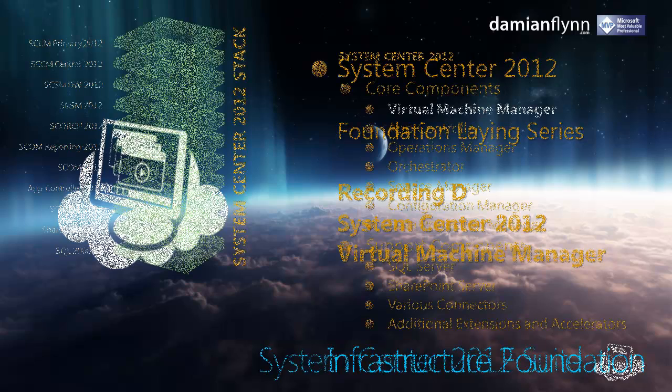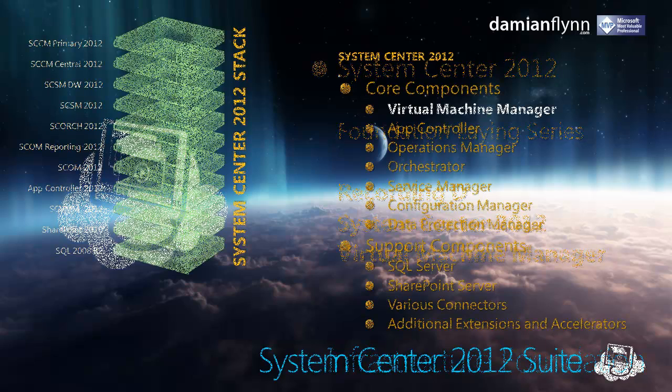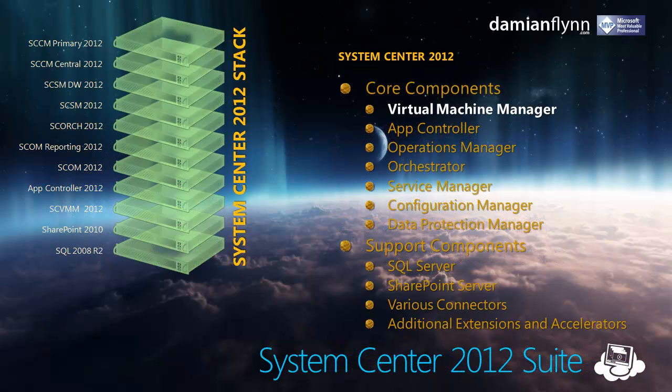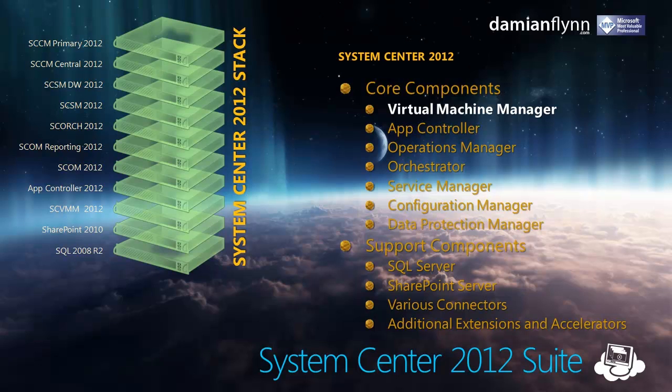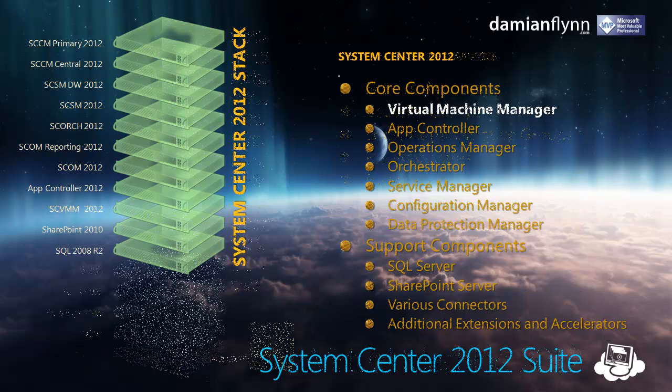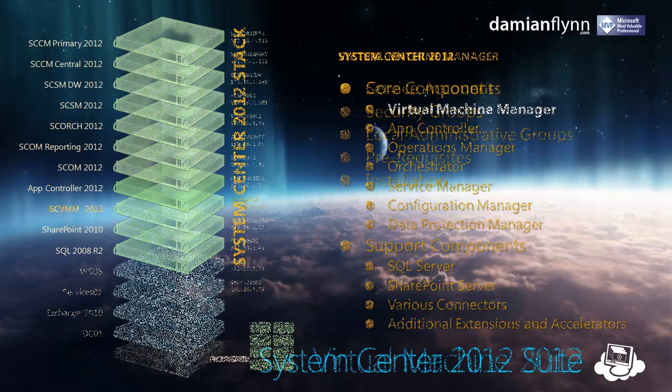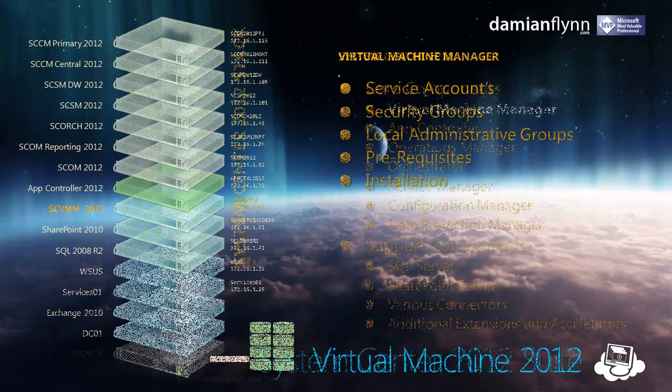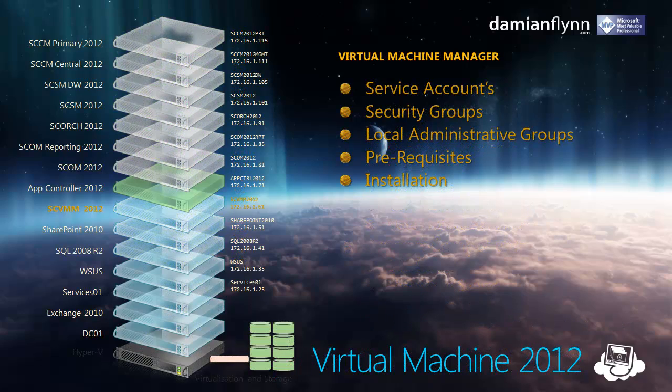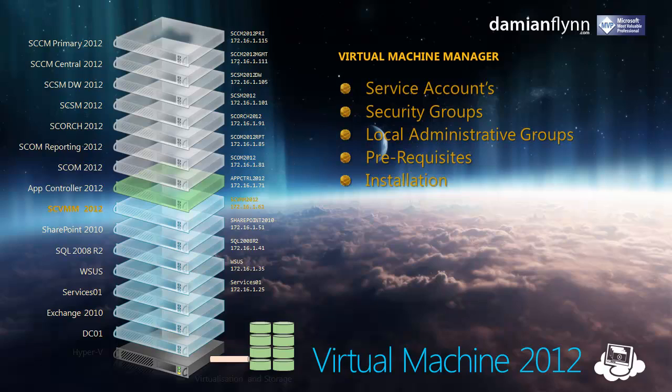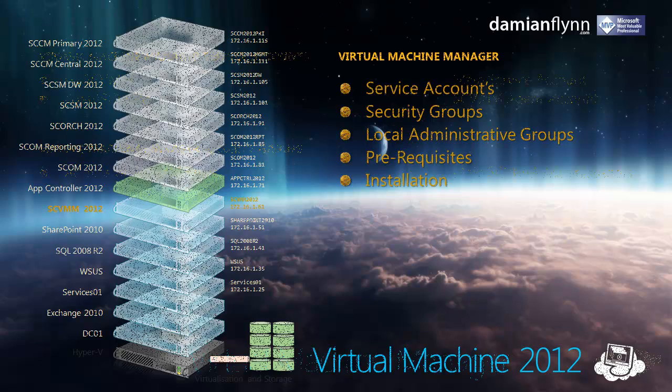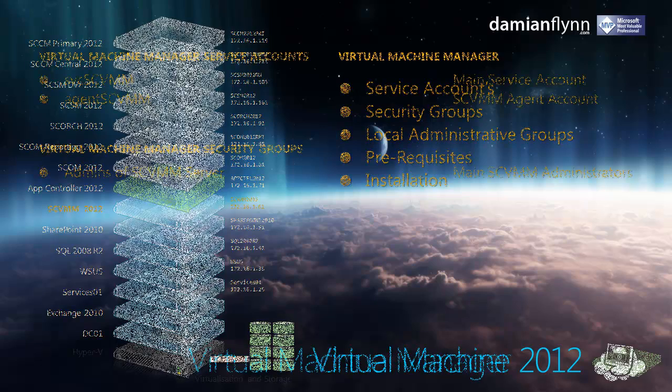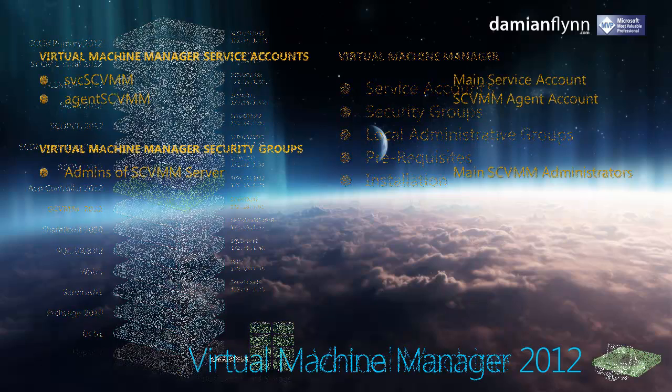In this recording we're going to take a look at the first of our System Center Core Components, Virtual Machine Manager 2012. Virtual Machine Manager 2012 requires a number of prerequisite tasks to be completed on our servers prior to the installation process.